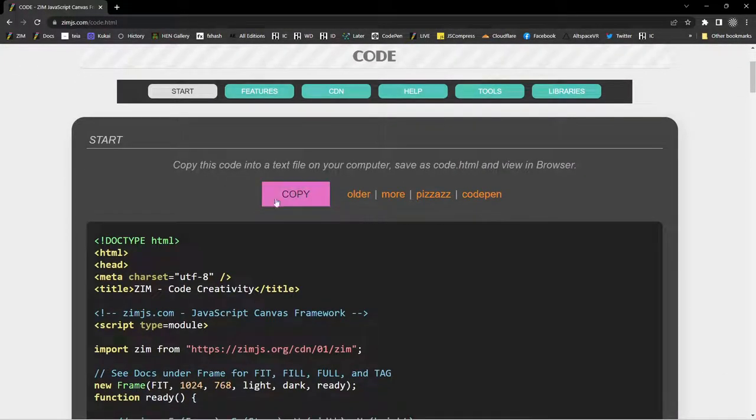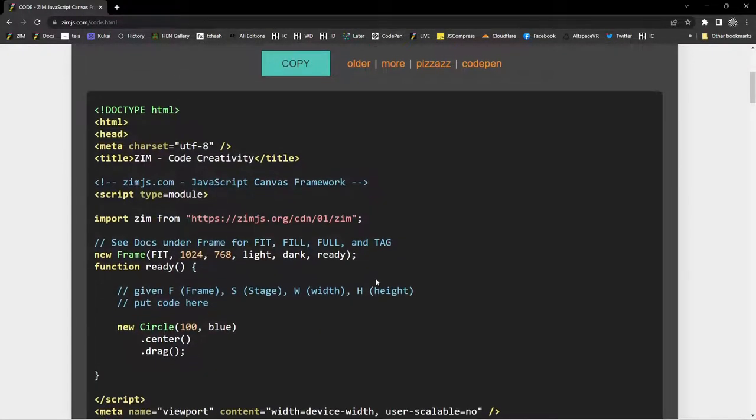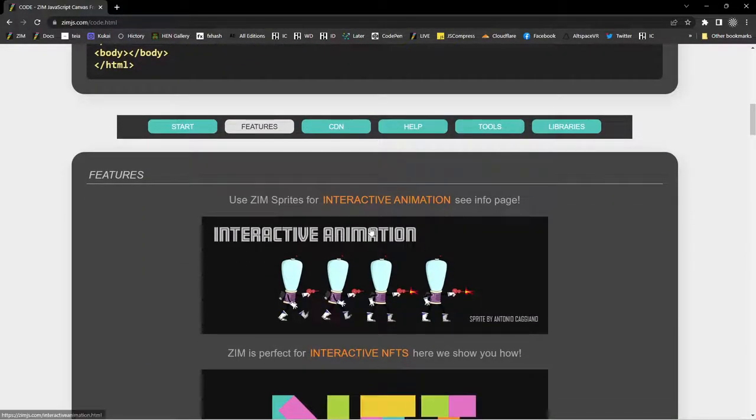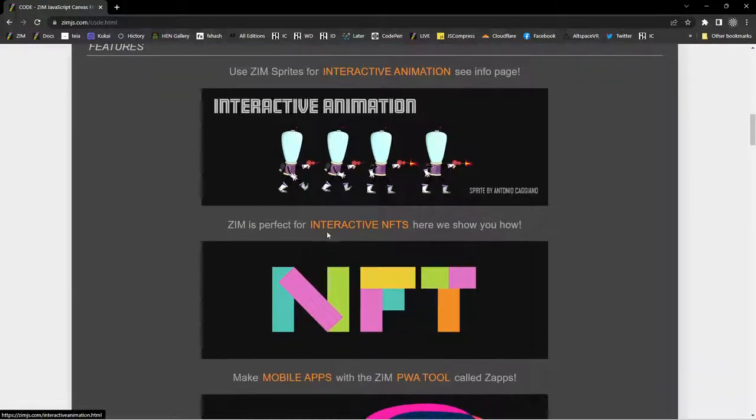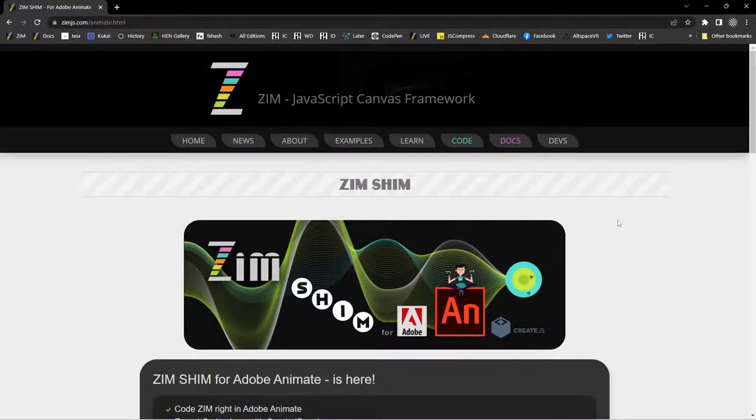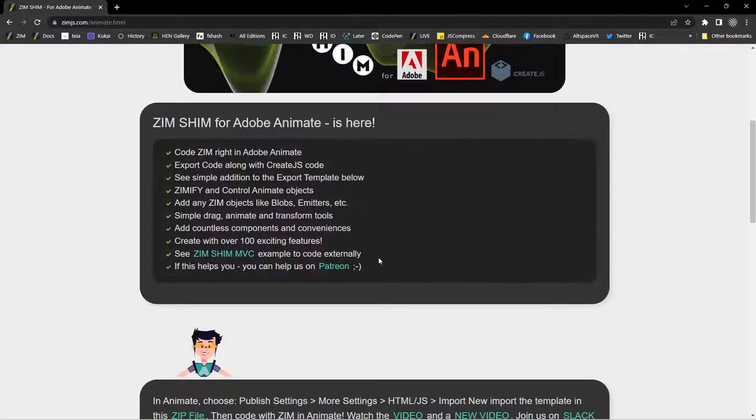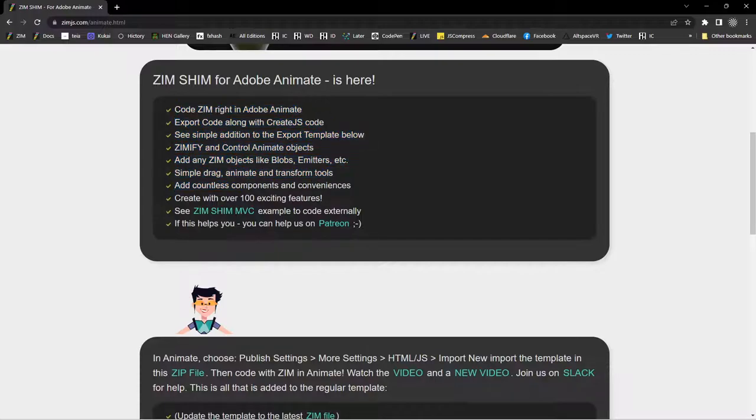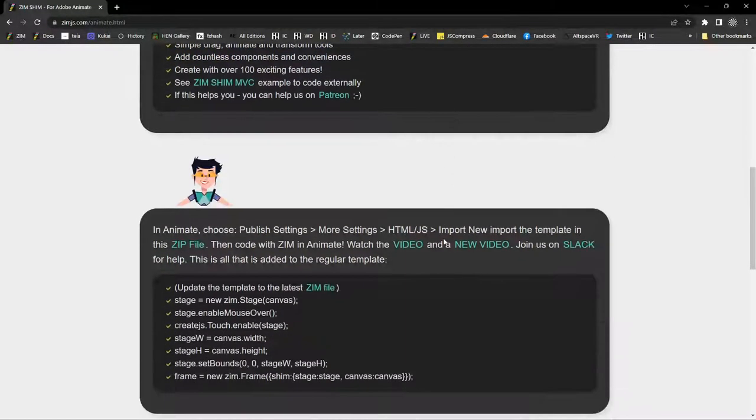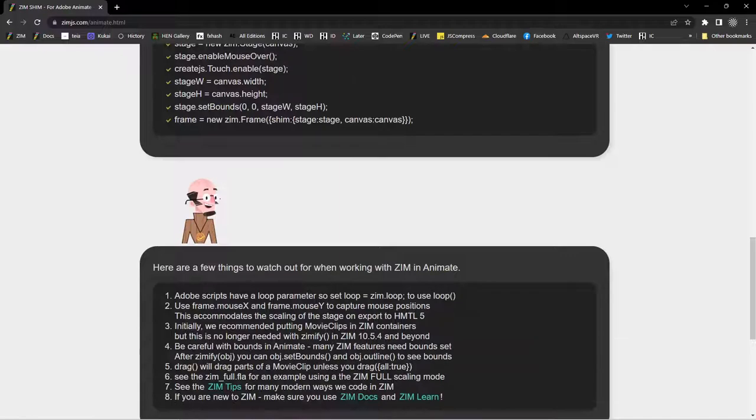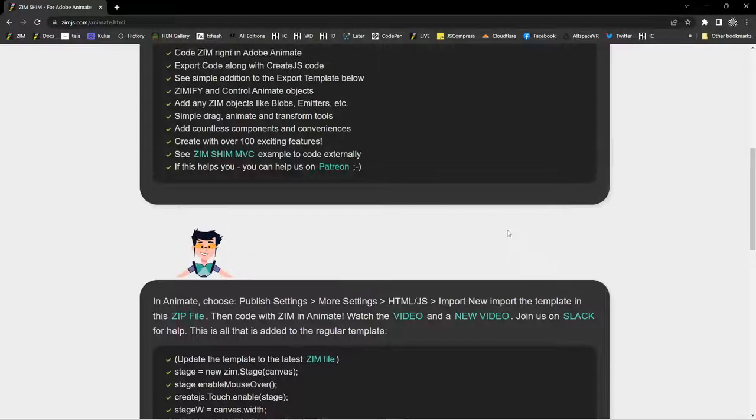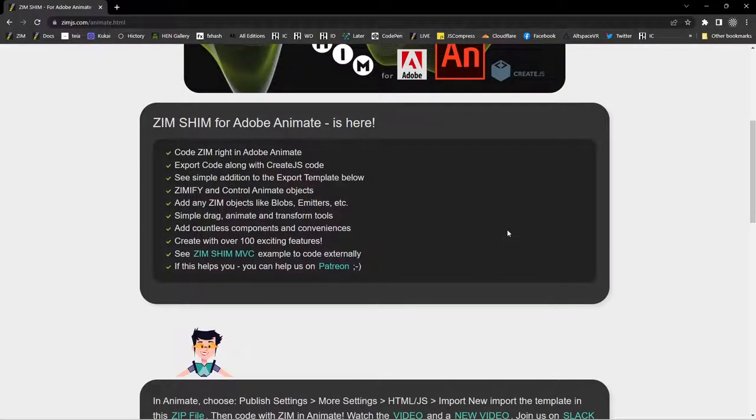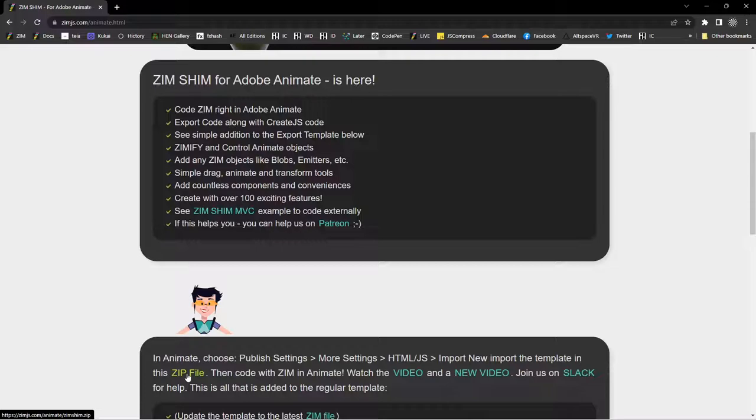However, if we go to the code section here, this is where we would normally copy the template, but now down below here under features, we have the Zim shim right here. So this is for people for animate. They would come here, you grab some information about Zim shim. And here's a zip file right here that you can download and more tips on it as well. We'll add this series of tutorials to this page as well, but you want to grab that zip file.